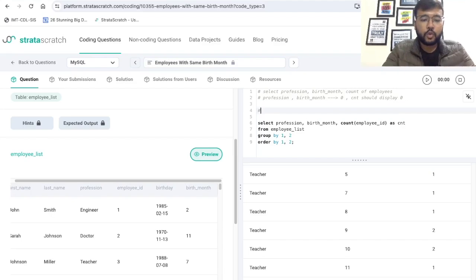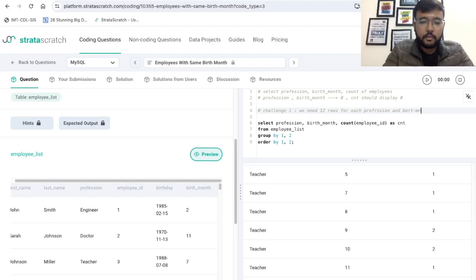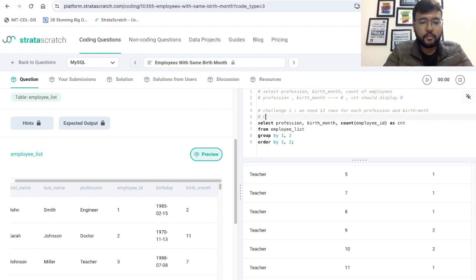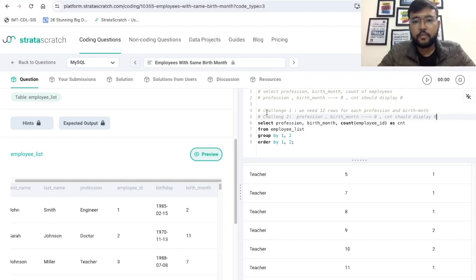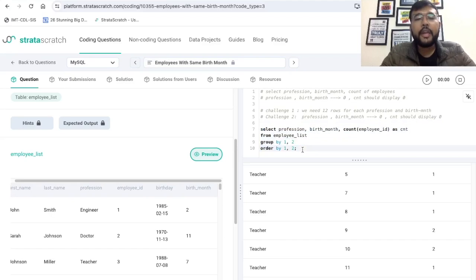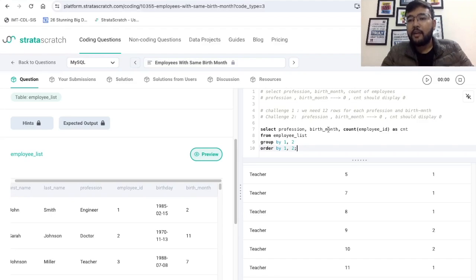There are two challenges. Challenge one: we need 12 rows for each profession and birth month combination. Challenge two: if the count of employees for a particular birth month and profession combination is zero, we have to print zero. This query alone is not going to work, so we need to think of another solution.